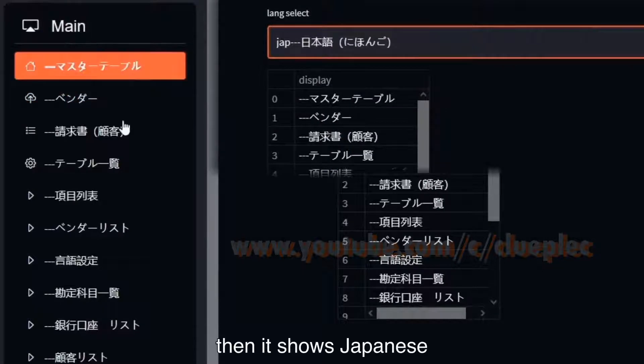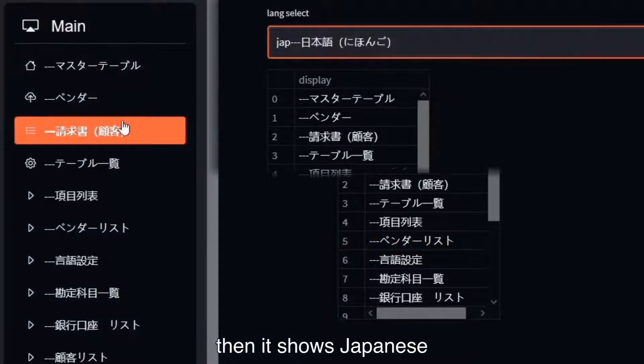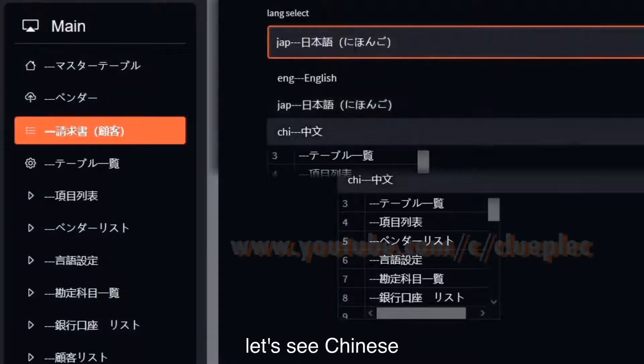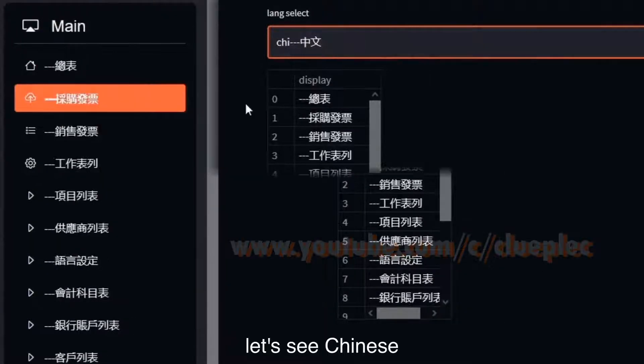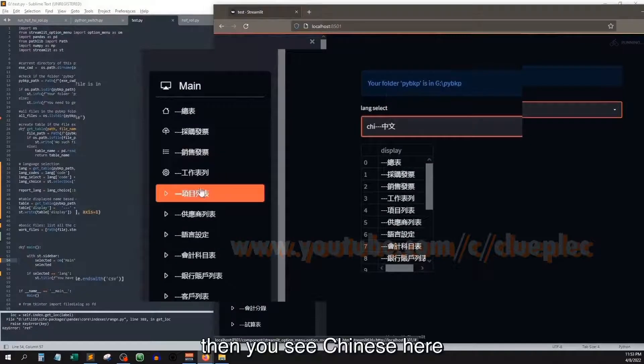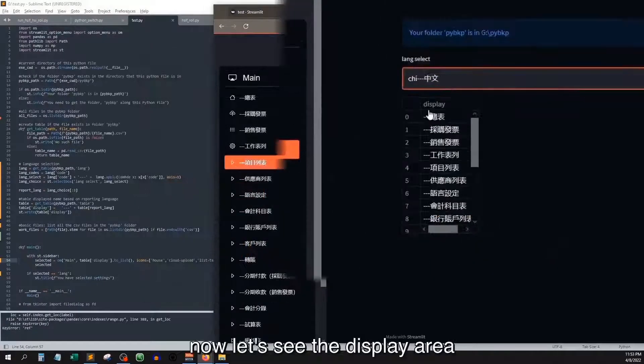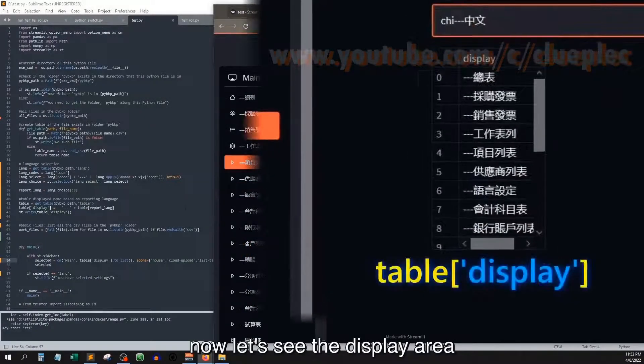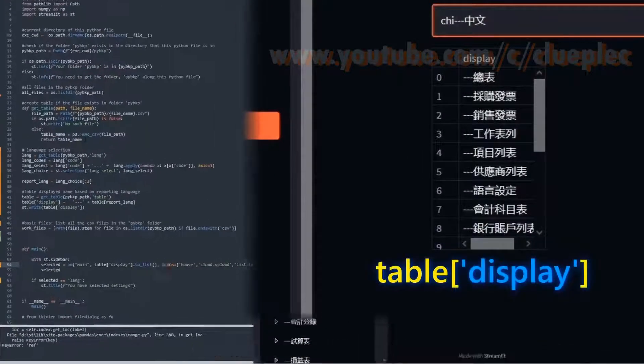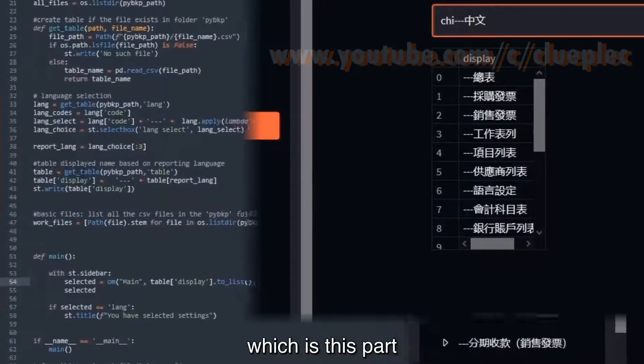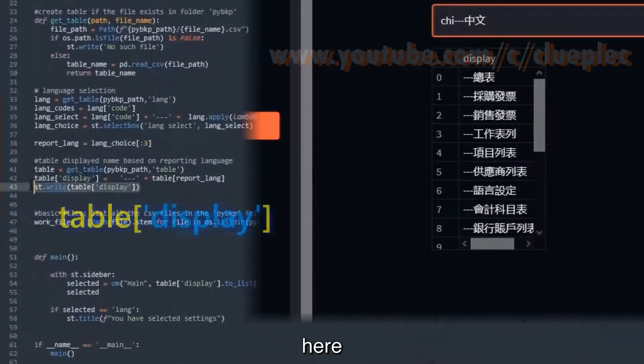Then it shows Japanese. Let's see Chinese. Then you see Chinese here. Now let's see the display area, which is this part here.